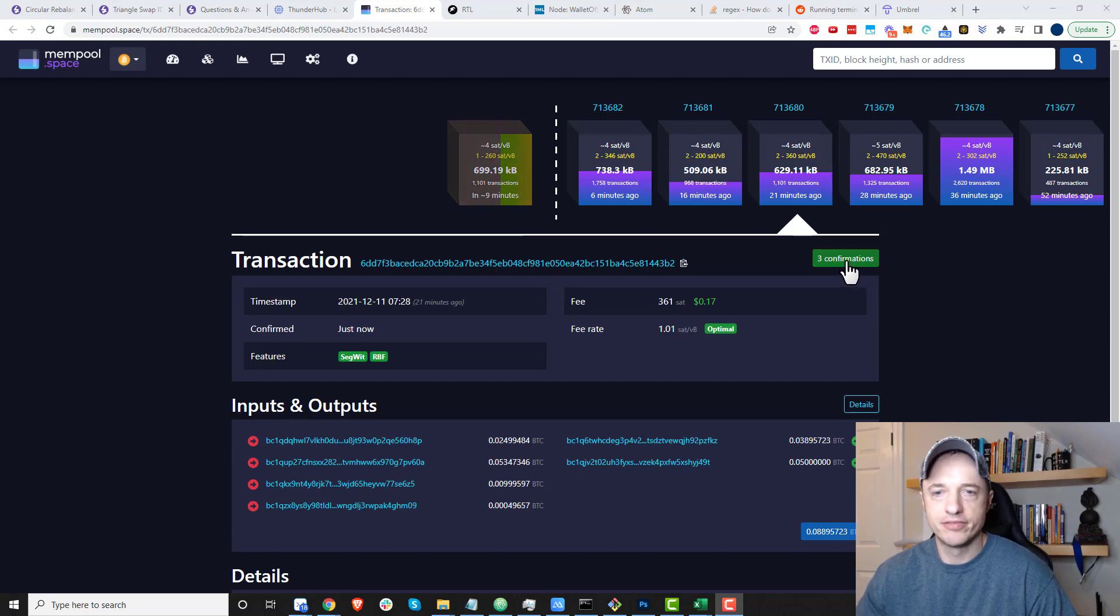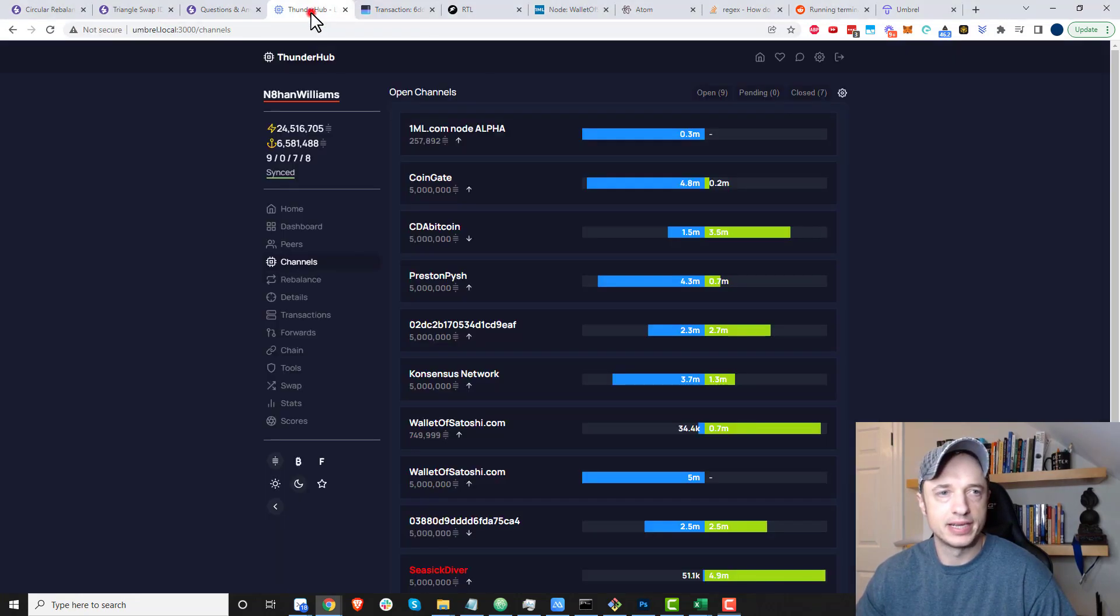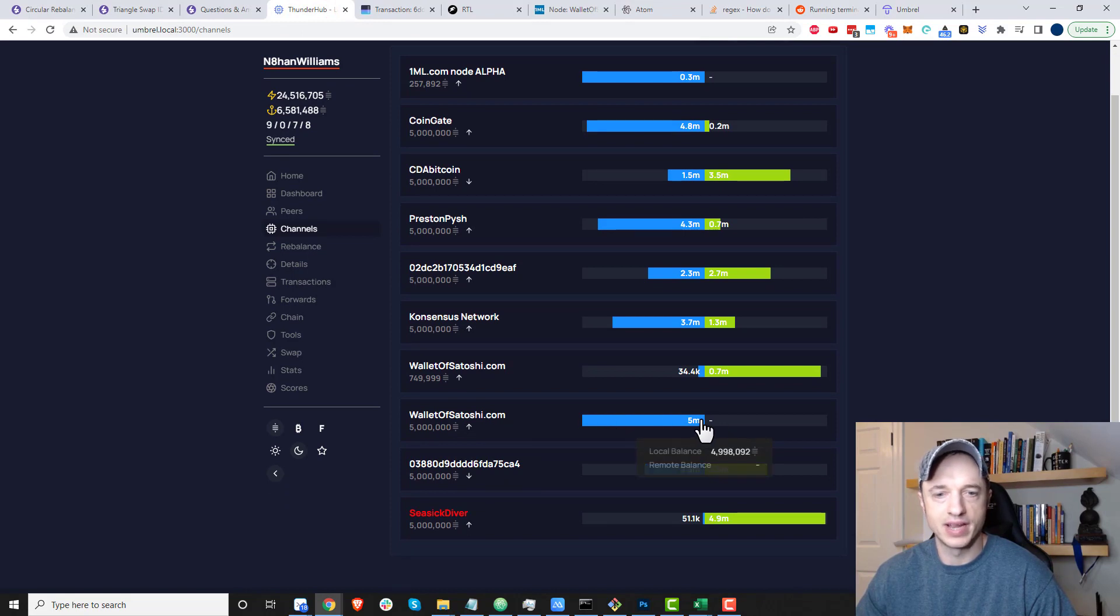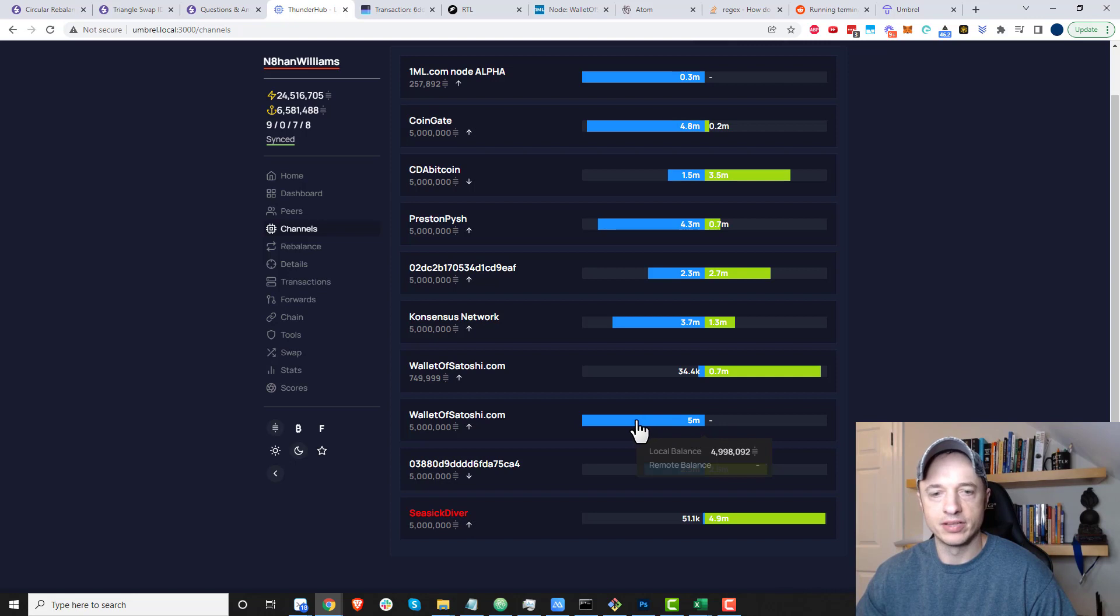I'm at three confirmations now, and if I come back to my Thunderhub, I can see that my channel is open. I've got five million local balance, outbound liquidity right here.